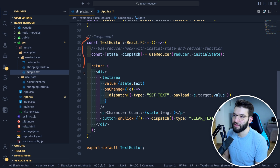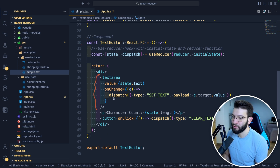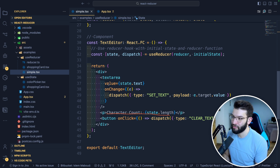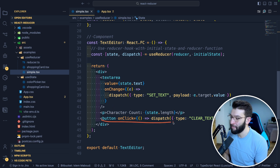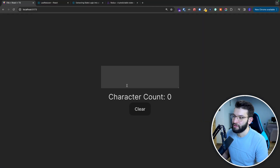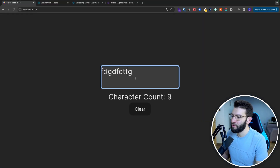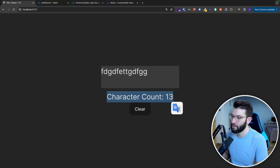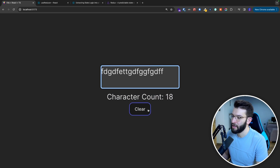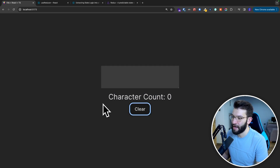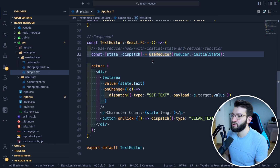To understand useReducer, here's a simple text editor component that renders a text area, a paragraph displaying the number of characters input, and a button to completely clear the text. It looks something like this — you can input whatever you want, it tells you the character count, and if you click clear, it just clears everything out. For this example, we're actually using useReducer.